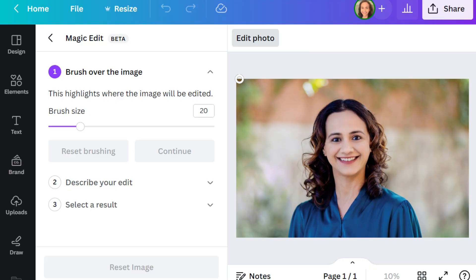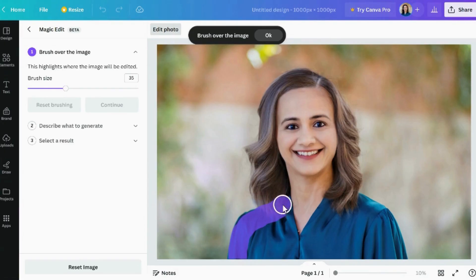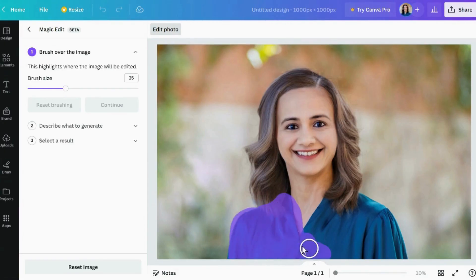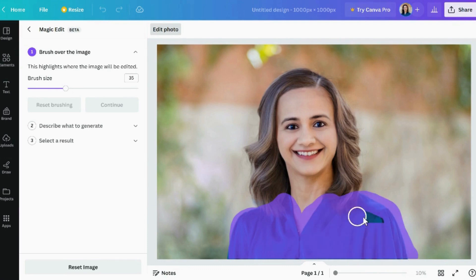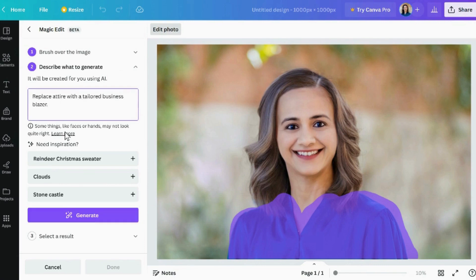You will follow these exact same steps every time you want to tweak something. Let's continue with editing the outfit — highlight the attire, hit continue, and describe what you are after. For example, you could say 'Replace attire with a tailored business blazer.'